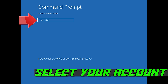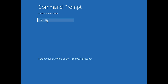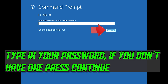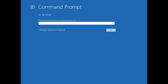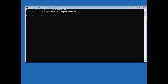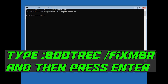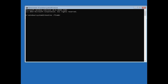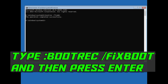Select your account. Type in your password, and if you don't have one just press Continue. Now type bootrec /fixMBR and then press Enter. Type bootrec /fixboot and then press Enter.